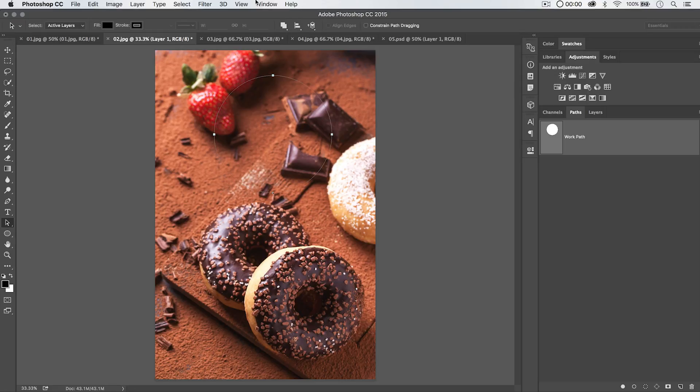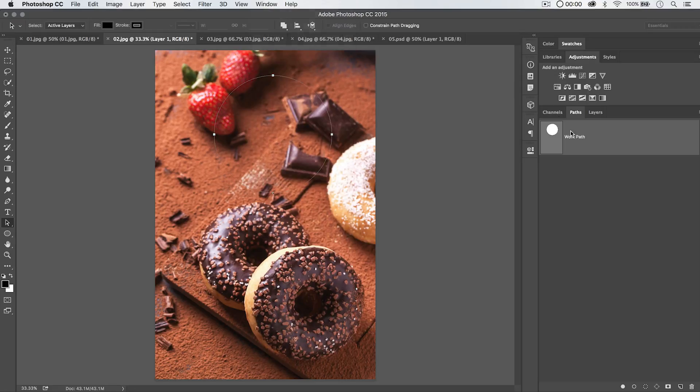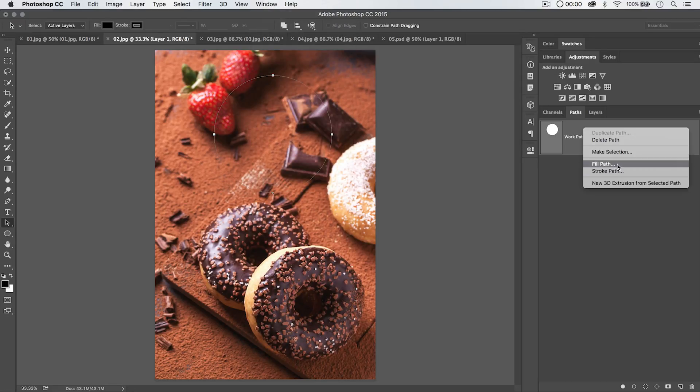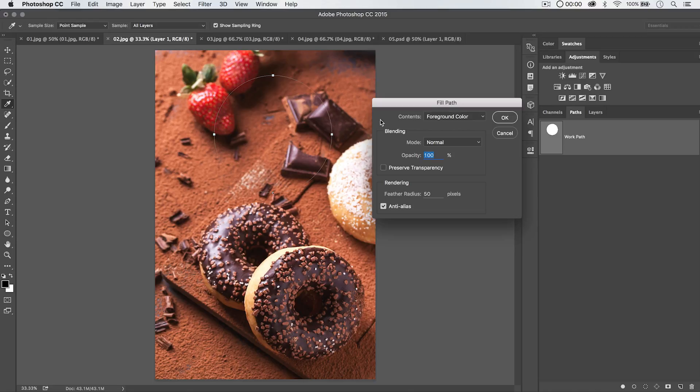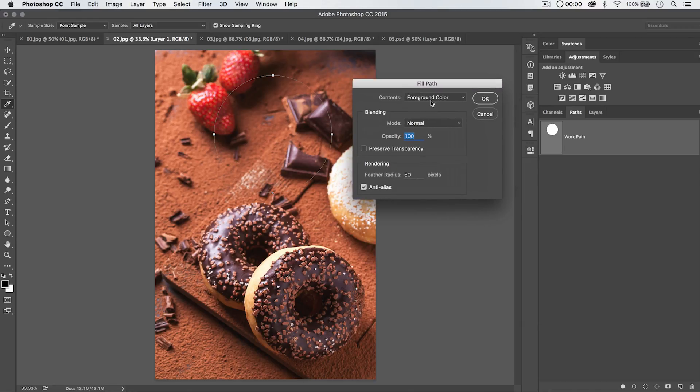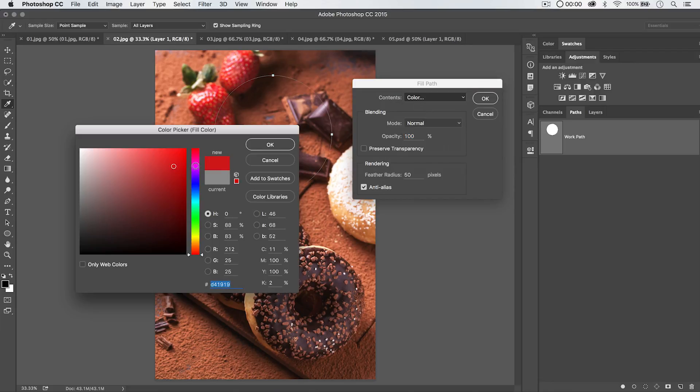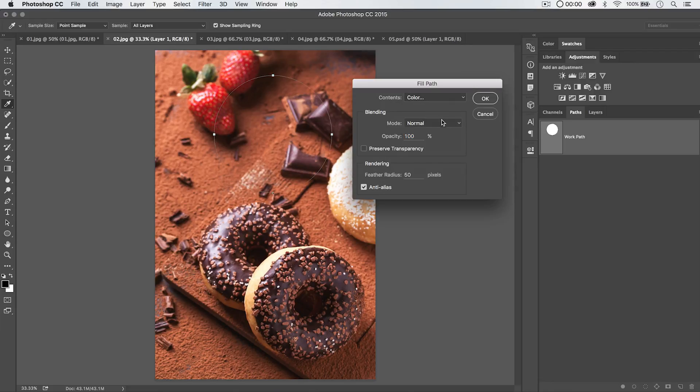go to the Paths panel, by the way. You can go Window Paths, and you can right click on the path and just choose Fill Path. And you can see we're going to get a little dialog box that says, hey, what do you want to fill it with? Foreground color, background color, maybe a custom color? And it's going to give you the pop-up window here. Let's go with red.